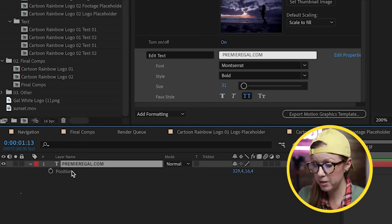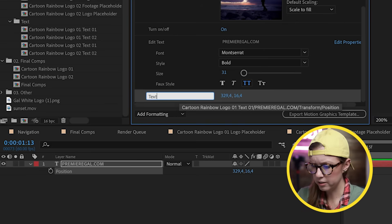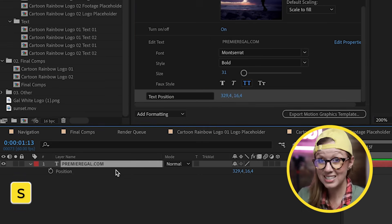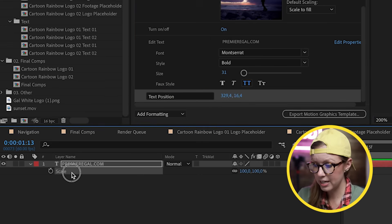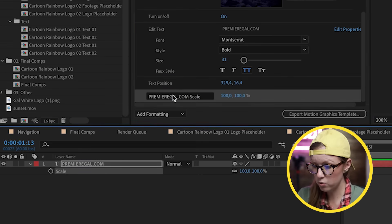I'd also recommend adding Position — press P — and bring it into the Essential Graphics panel as 'Text Position', and press S for Scale to bring that in as 'Text Scale' as well.